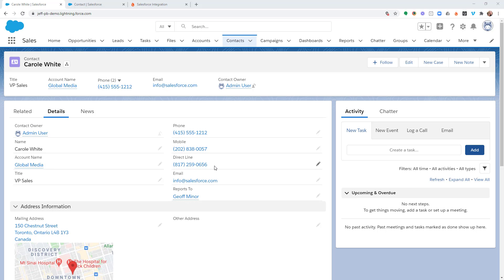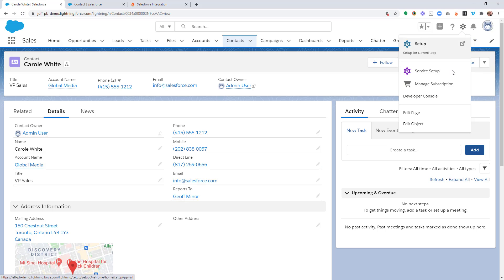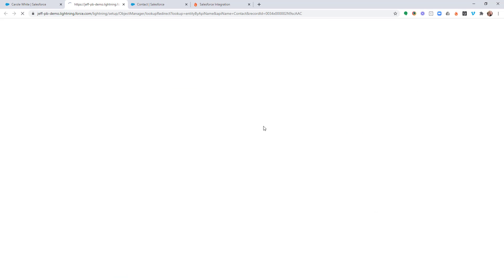So we're going to go through that right now. The first thing we need to do is within Salesforce, we need to go to the object manager for this specific object. And in this case, I'm in the contacts object. So I need to go there. Let's go ahead and edit the object.